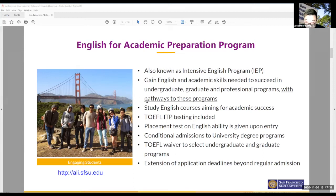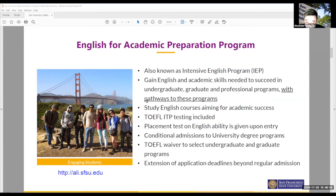Pretty much all the intensive English programs I know of will offer conditional admission. This wasn't really the case maybe ten years ago, but nowadays everybody understands that many students coming to the U.S. want not just to learn English — many have the goal of getting into a university degree program. So pretty much every university now offers conditional admission.